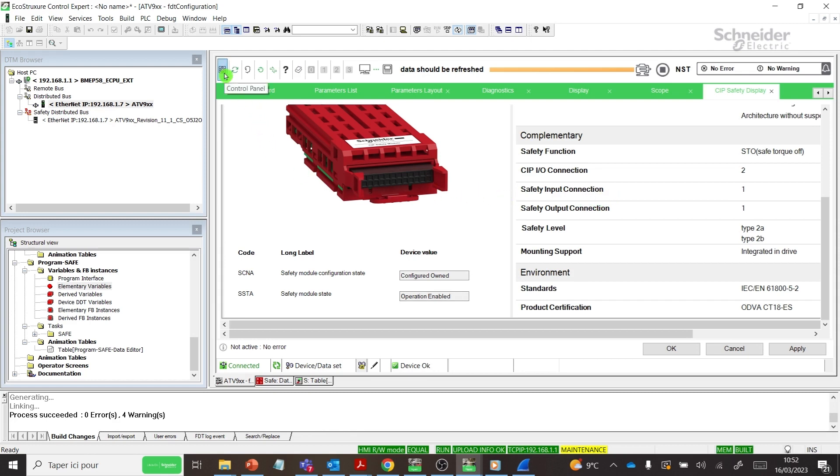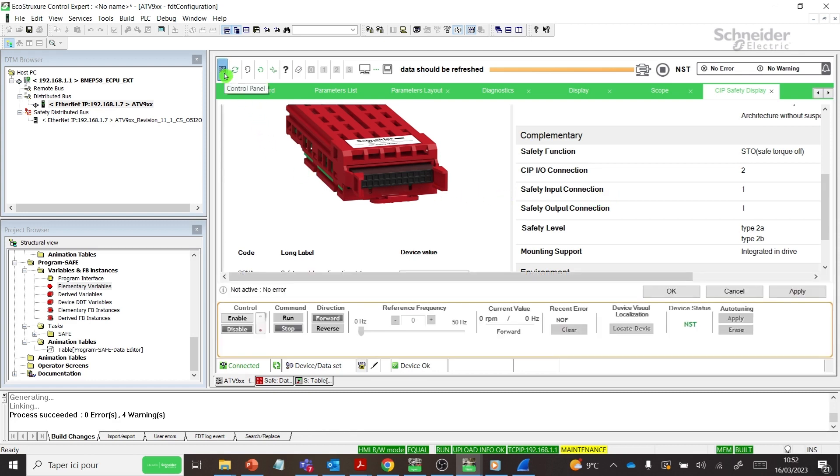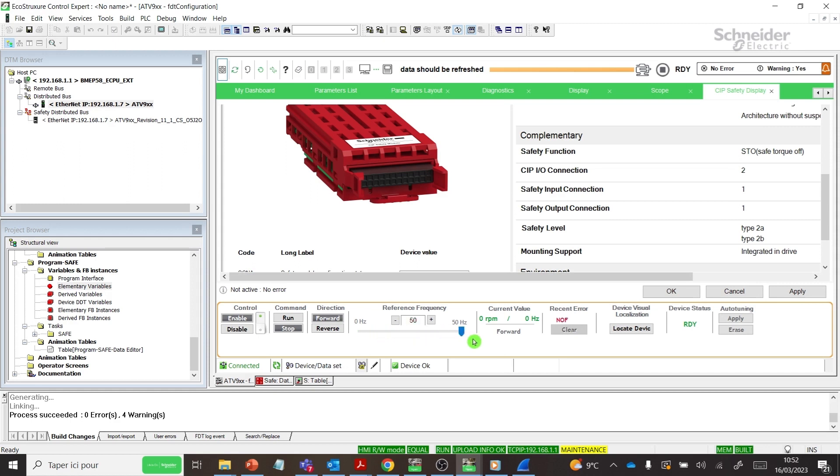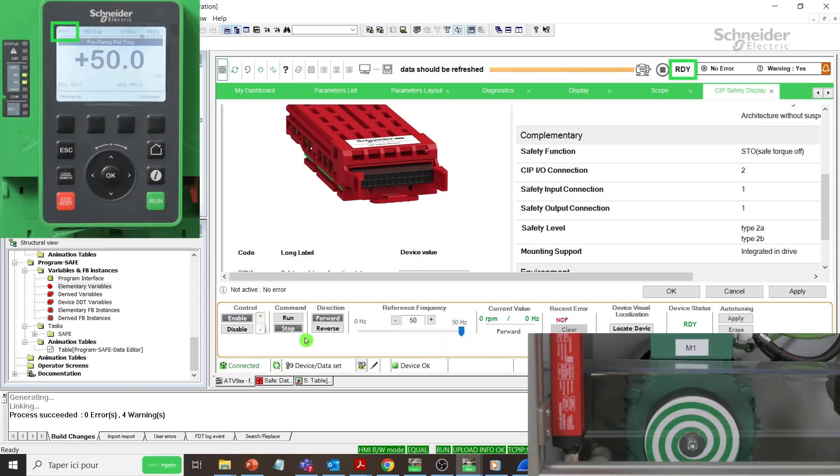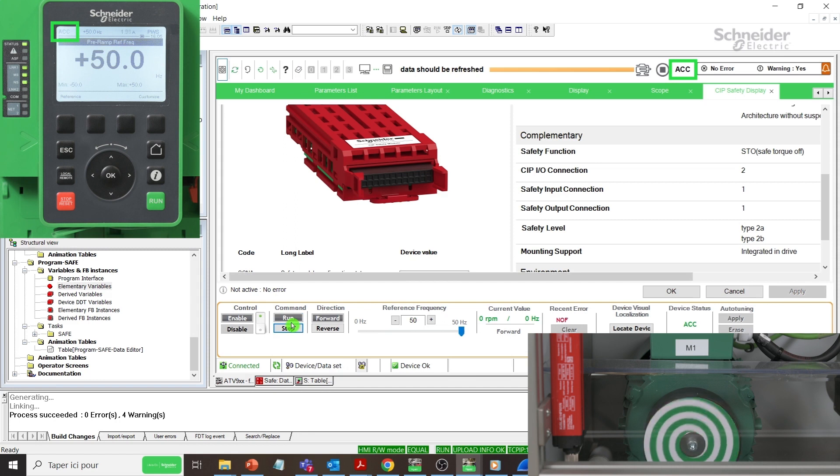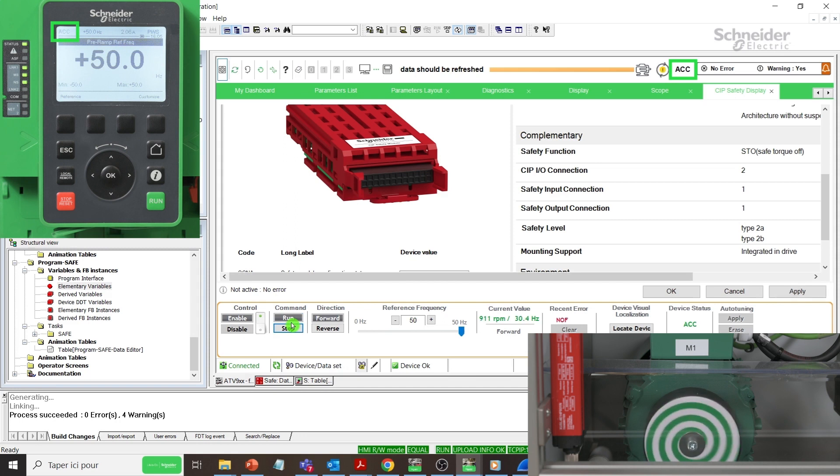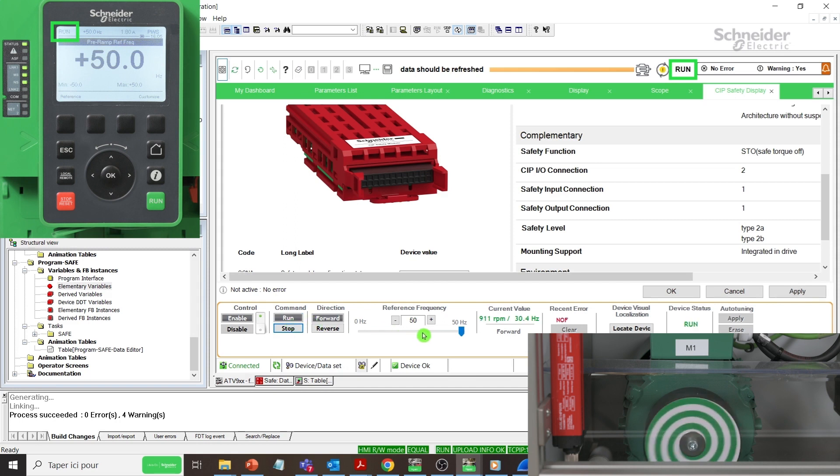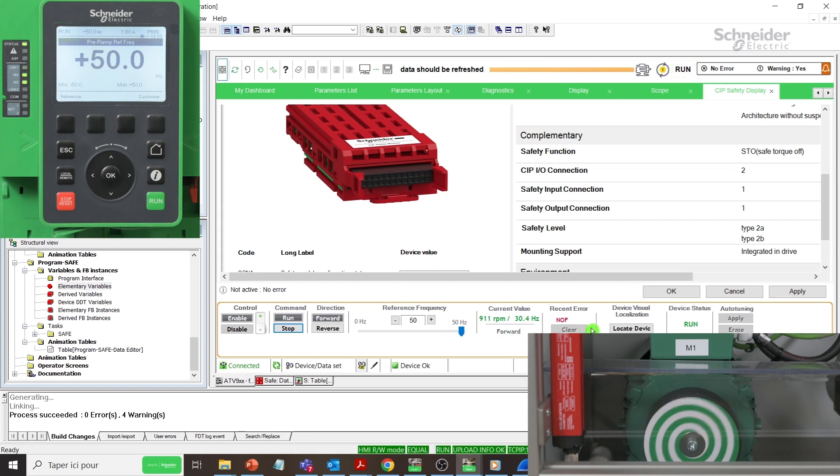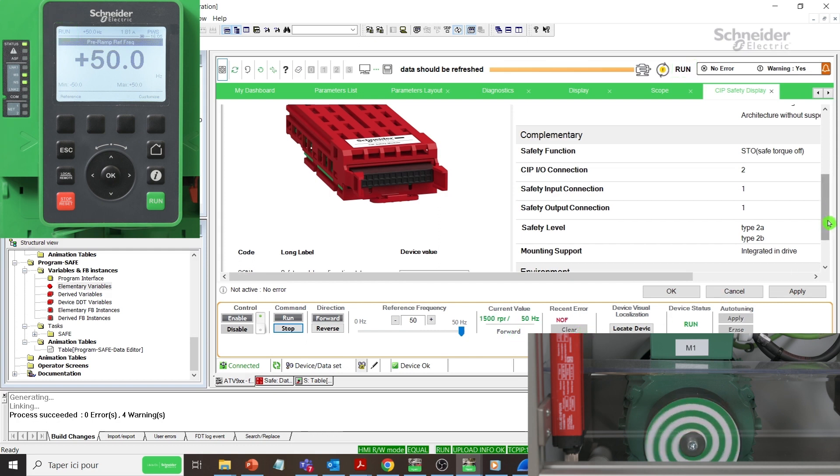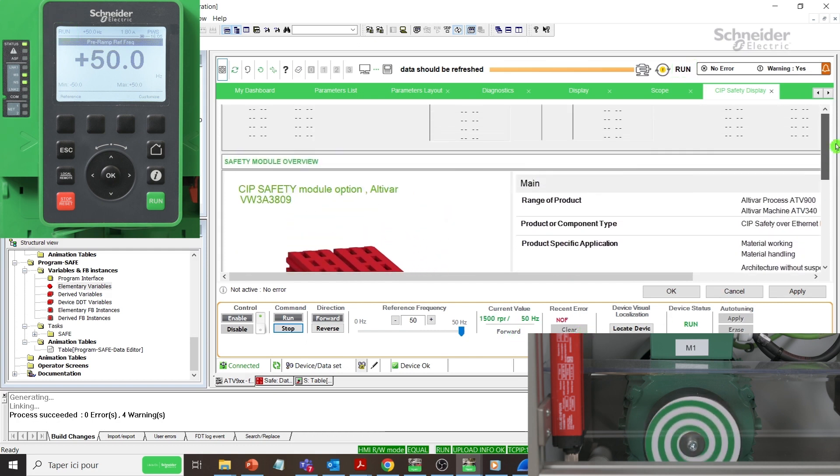Open the Control Panel. Run Altivar Drive using DTM after enabling the control and setting a reference frequency. And verify the status on the Graphic Display Terminal.